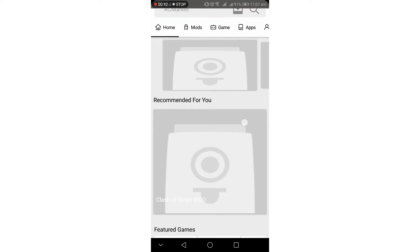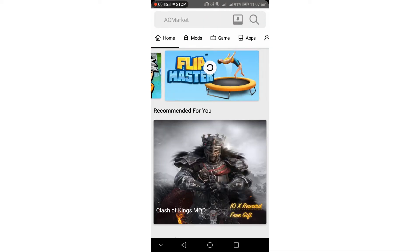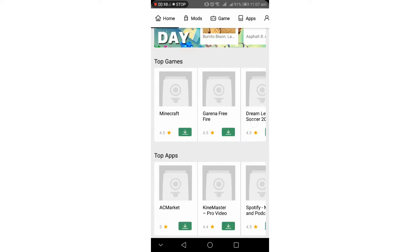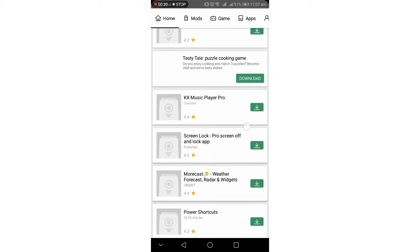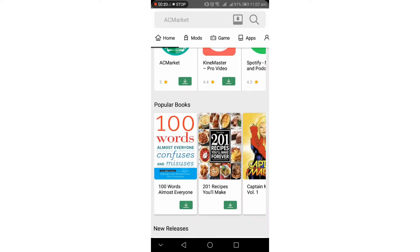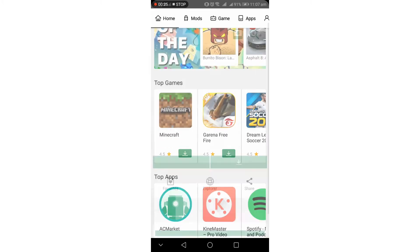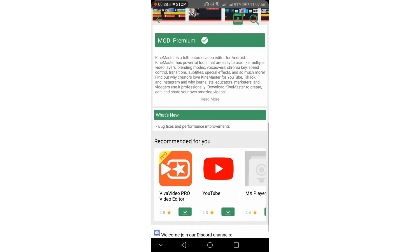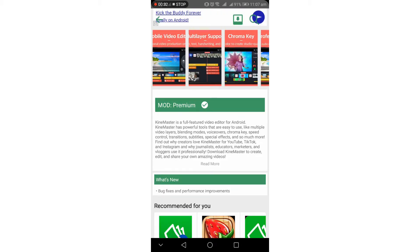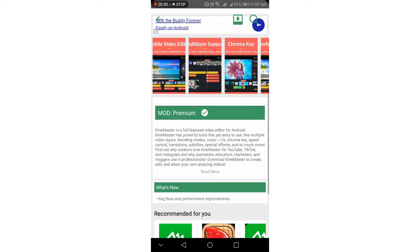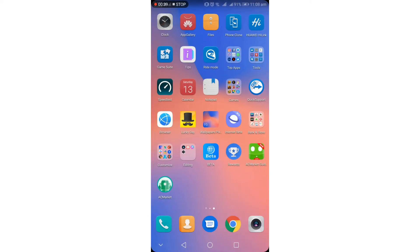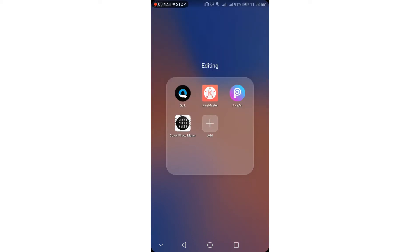I wanted to launch the app and then we will set up the AC Market. It will open the app. I will be using this in the first video. This video is for the File Master application, and we will download the file card for the file.